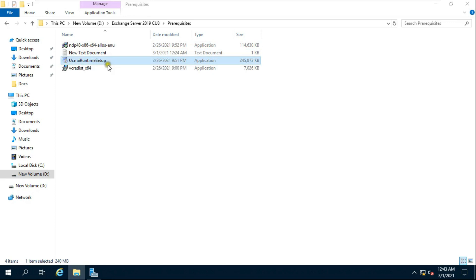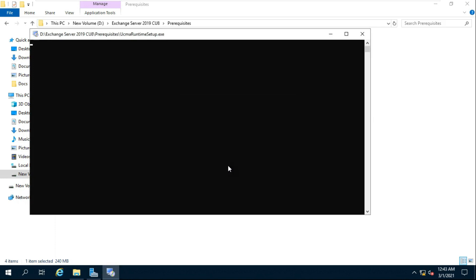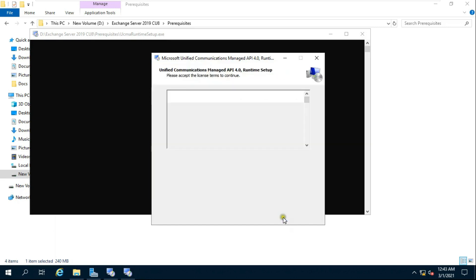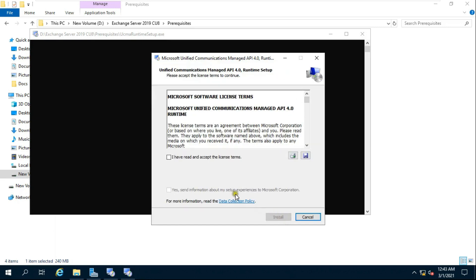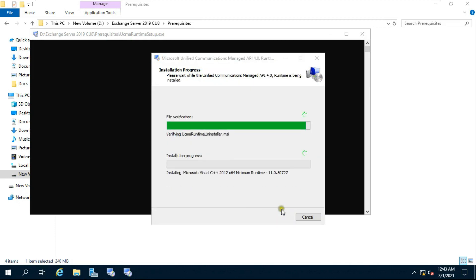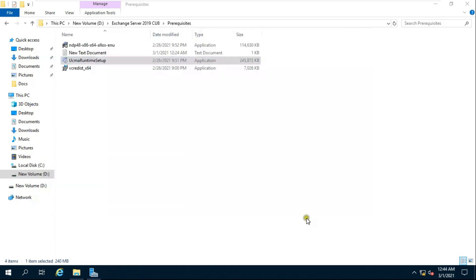Install Unified Communications Managed API. Click Next, click 'I have read and accept the license agreement', then click Install. Once finished, click Finish.